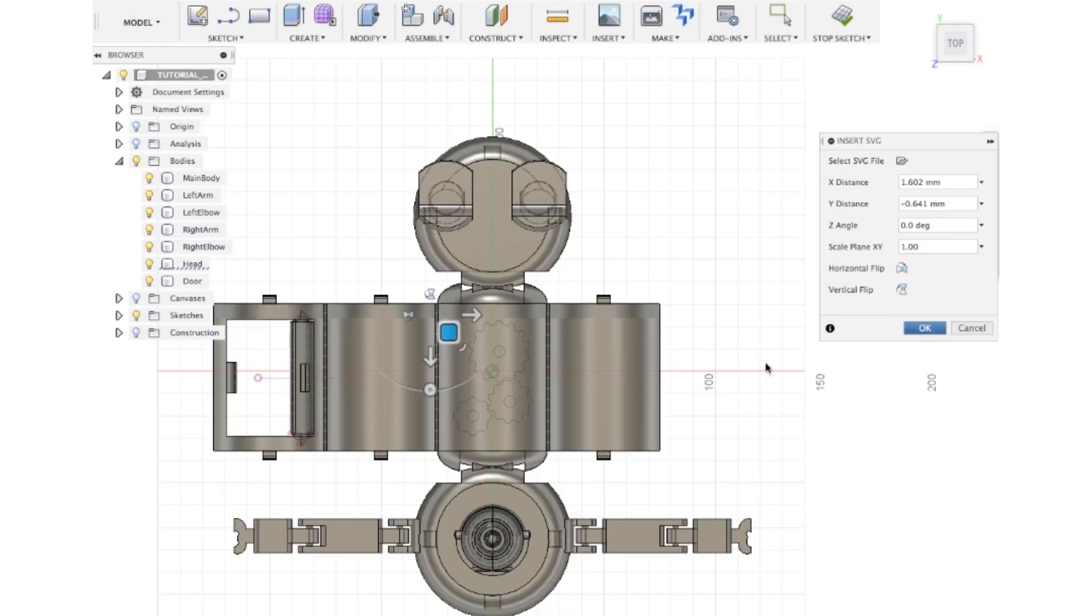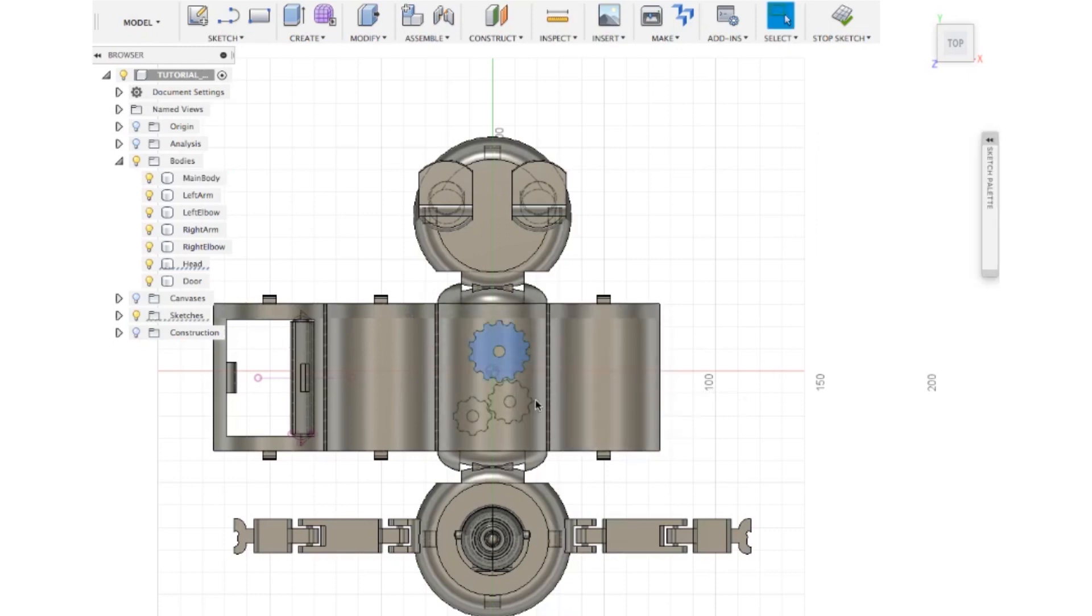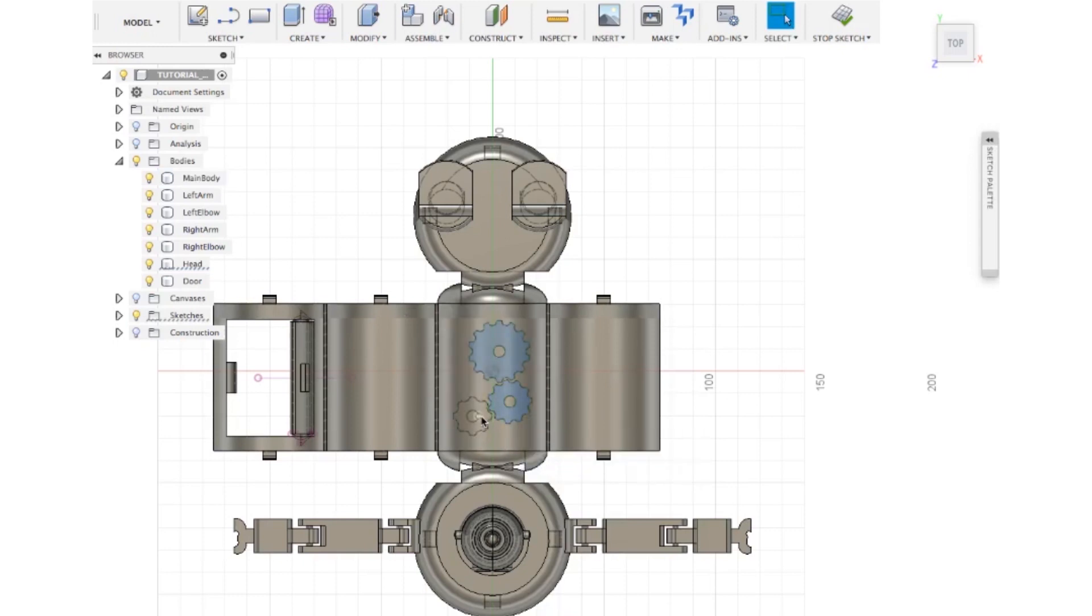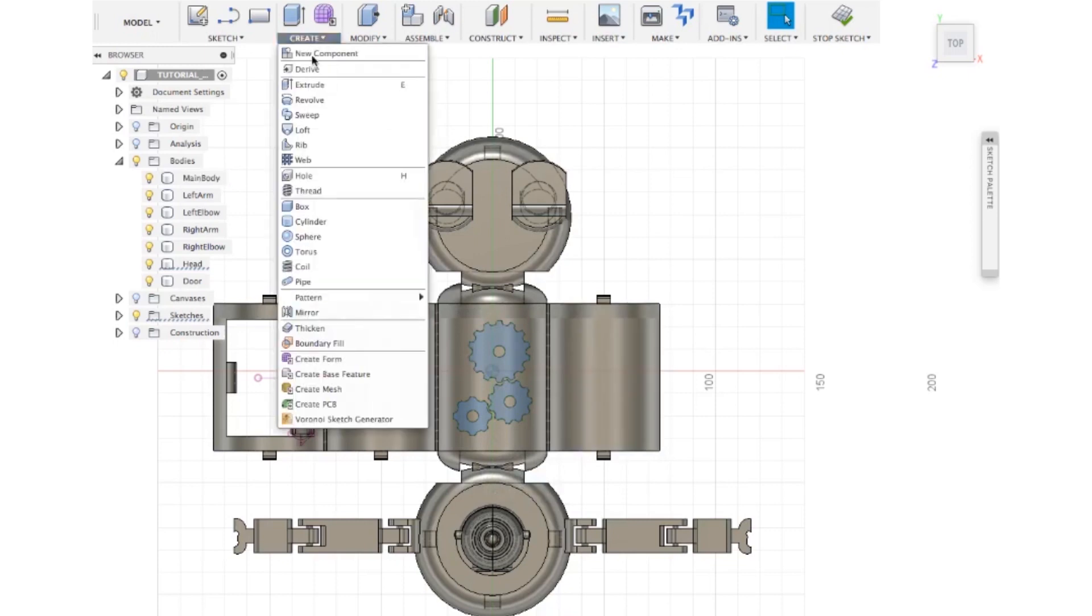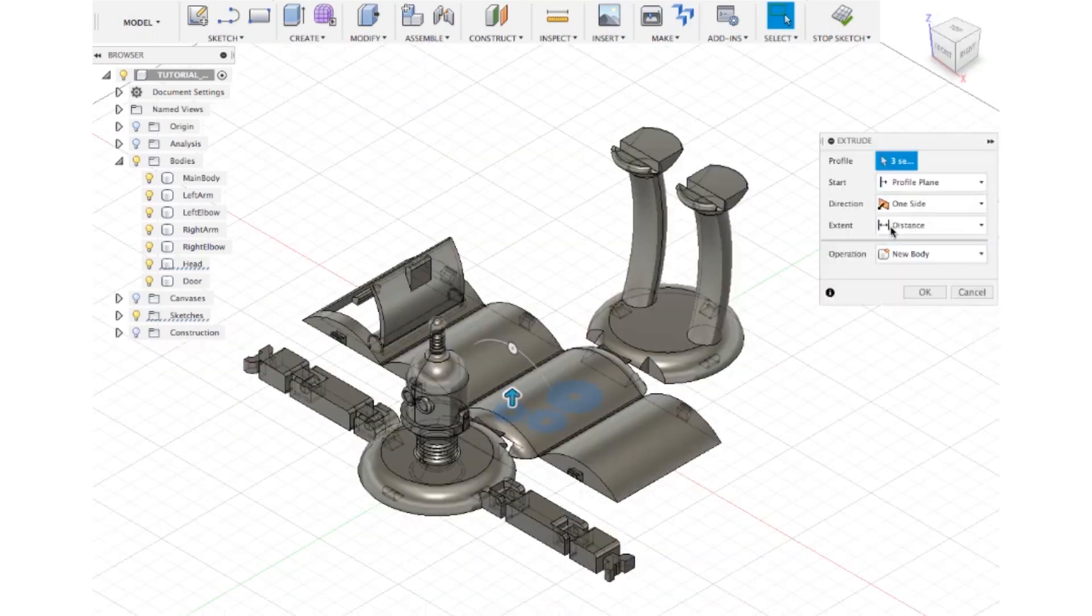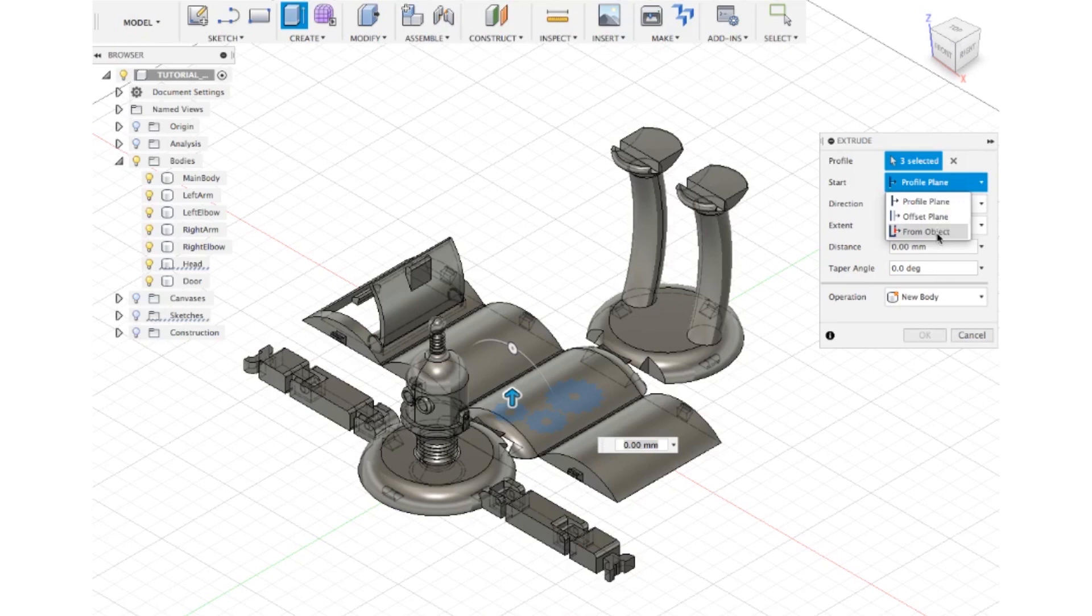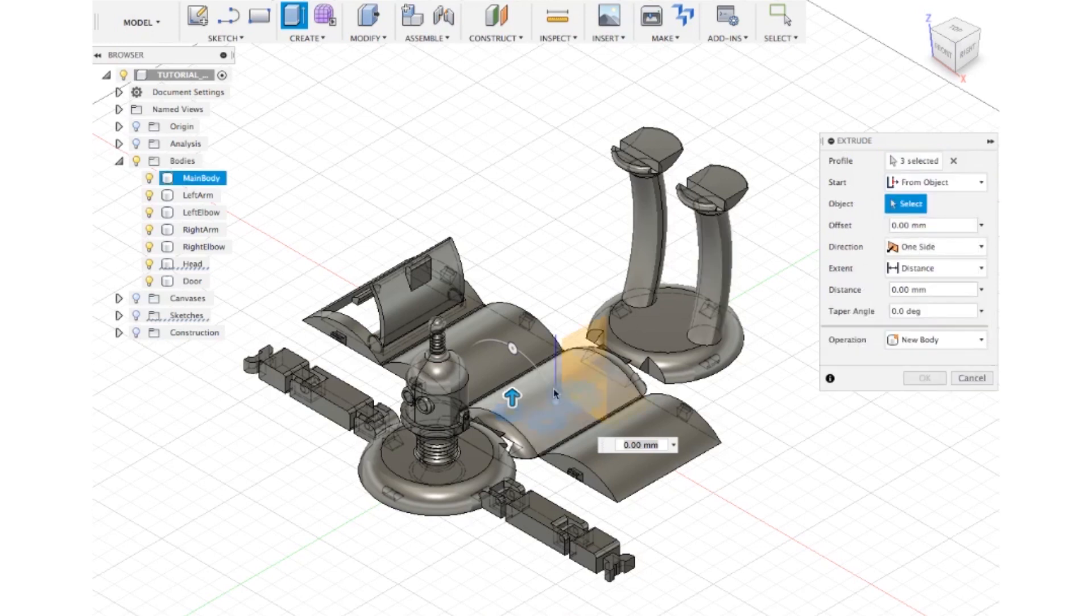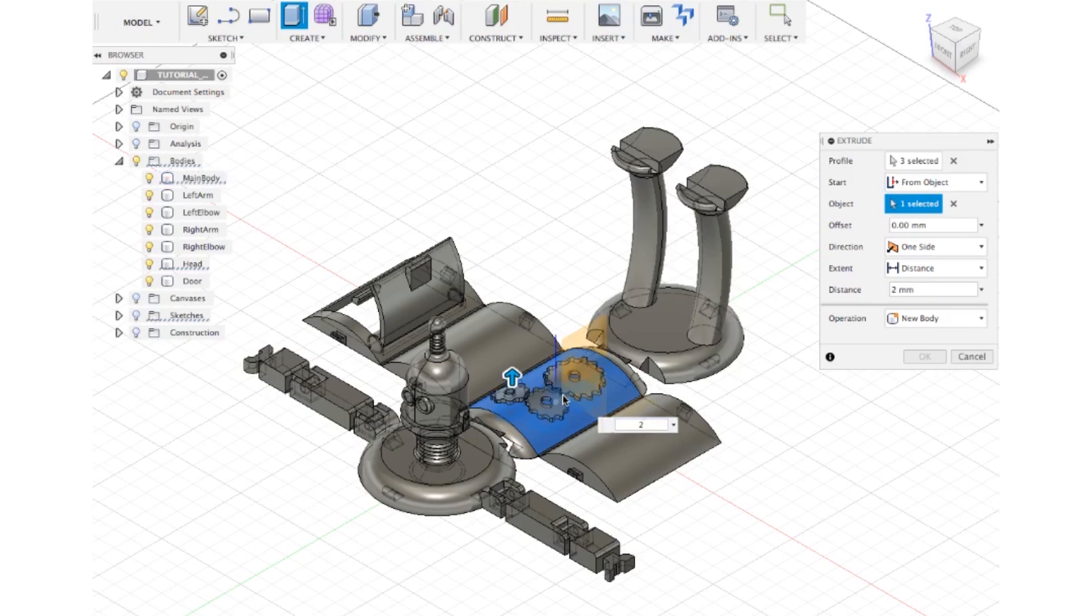Click OK, select this profile, select this profile, select this profile, create extrude. I want it from the object. The extrusion should be from the object so I selected that face and I want a 2mm extrusion. And we can actually join it with the main body.